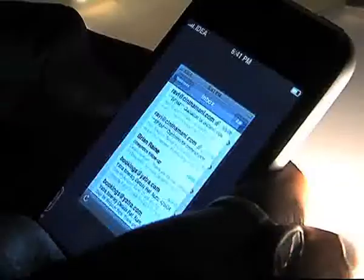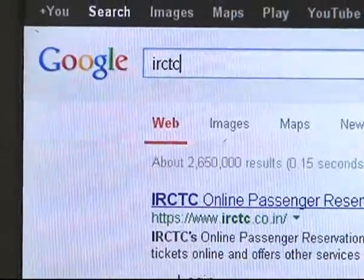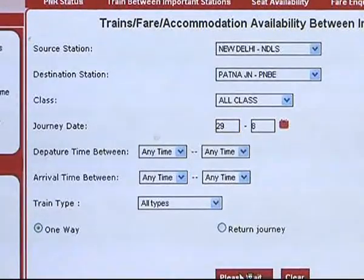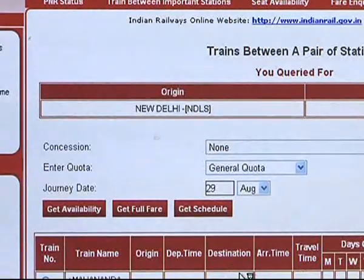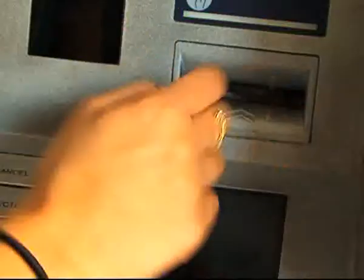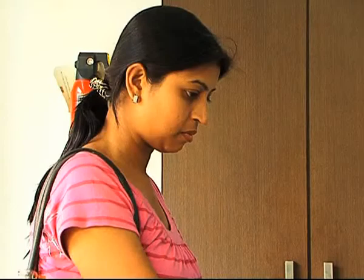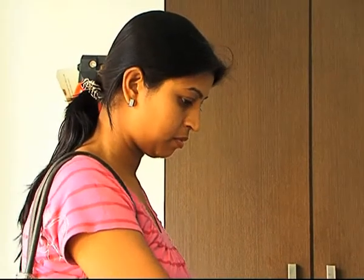In fact, every time you use your phone, your laptop, book an air or train ticket, buy something online, or access an automated teller machine or ATM, you are expanding the scope and range of algorithm.